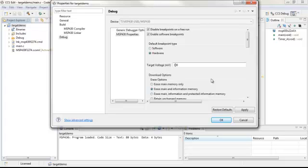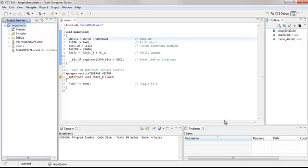Let's change this to 3 volts, click apply, and click OK.